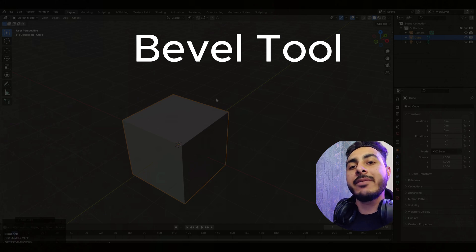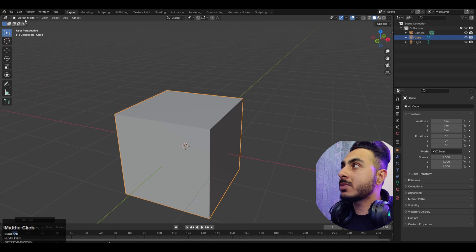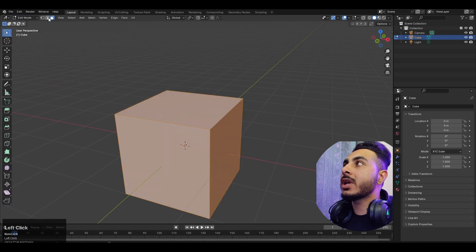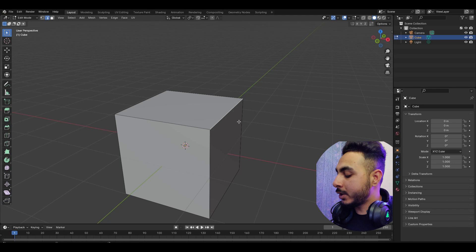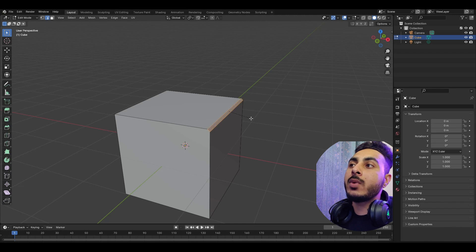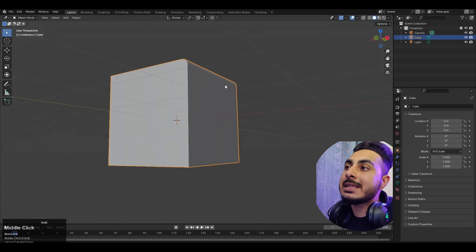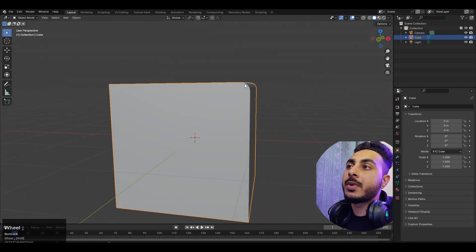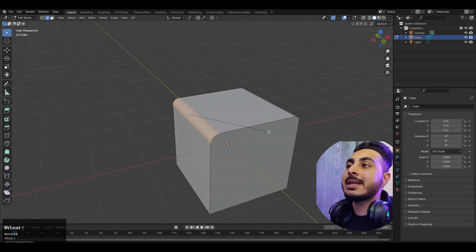Moving to the second tool: the bevel tool. Normally we have a model with sharp edges. To smooth these edges, go to edit mode, pick edge select, and select any edge you want to make smooth, then press Ctrl+B to activate the bevel tool. This will split the edge into two, and if you scroll you can increase the segments, which allows you to actually smooth the edge. As you can see, the unbeveled edge is sharp but the beveled edge is now pretty round. You can increase the segments to make it as smooth as you like.